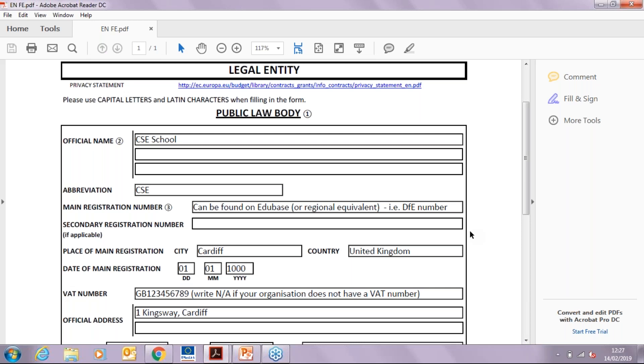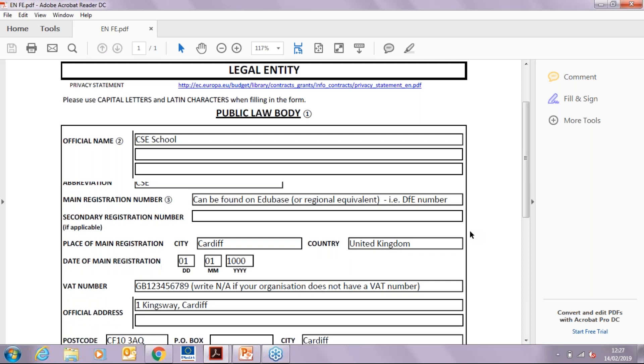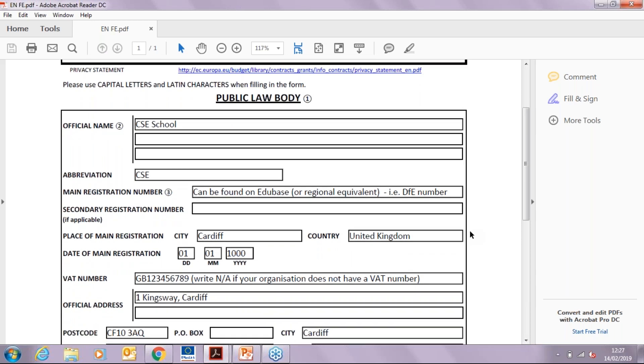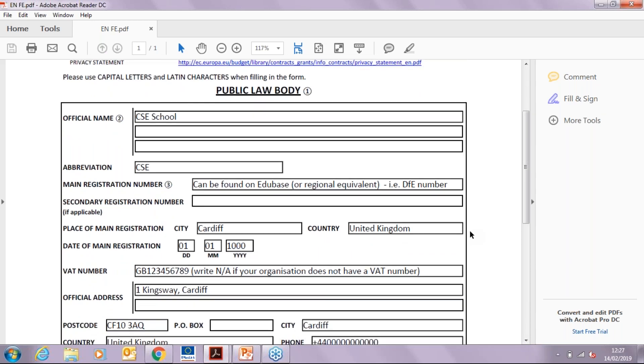Then you need to enter your school registration number, which can be found on a website called Edubase. Please check for regional equivalents. You will then write the number provided, such as the DFE number, which is seven digits long, followed by any further information about your organization.